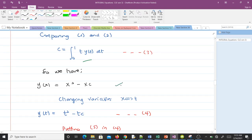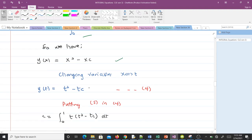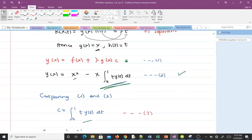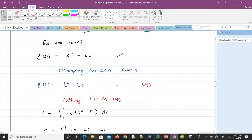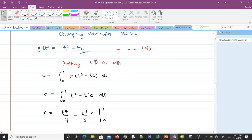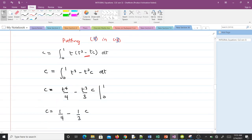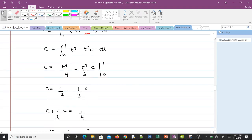We change variables, replacing x with t, giving y(t) = t² − t·c. Putting this into the expression for c, we get c equals the integral from 0 to 1 of t times (t² − t·c) dt. This simplifies to the integral from 0 to 1 of (t³ − t²·c) dt. Integrating with respect to t and applying the limits of integration gives us c = 1/4 minus (1/3)·c.